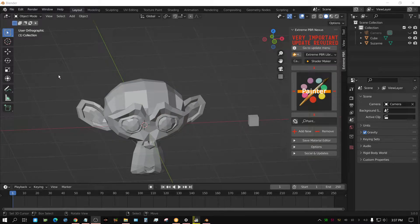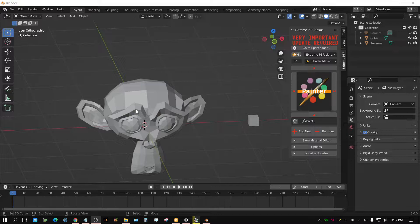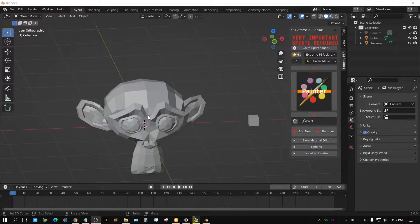Alright, I just found out something really interesting about the new Blender version 3.0 and I figured I'd share it with you.